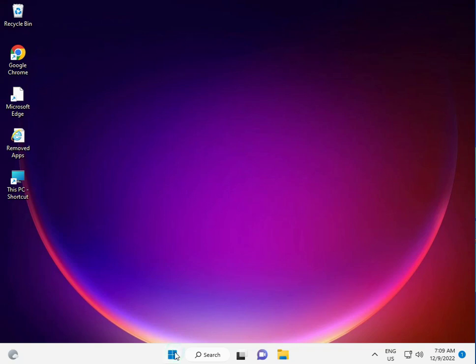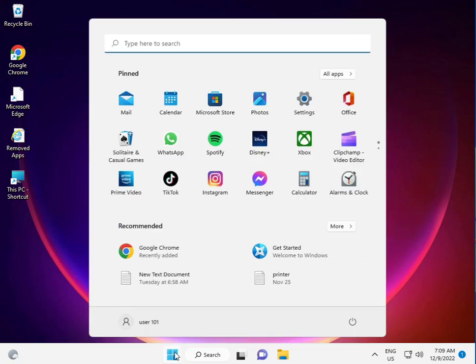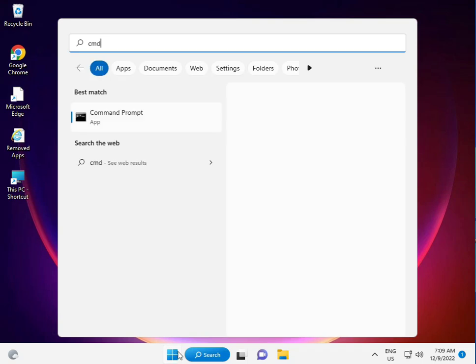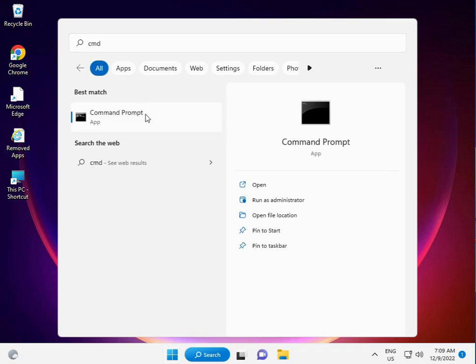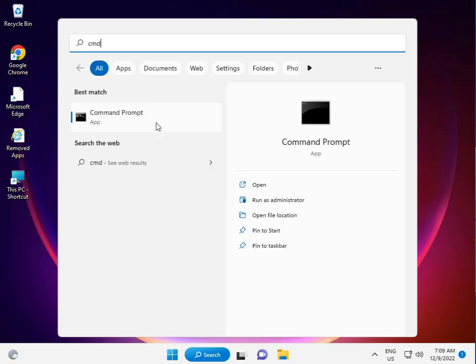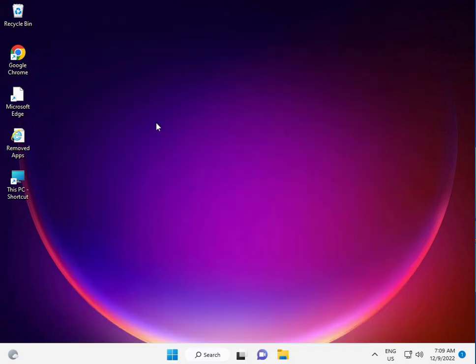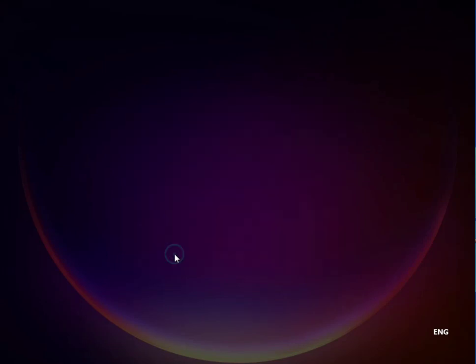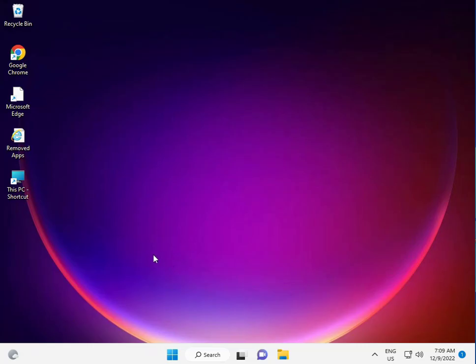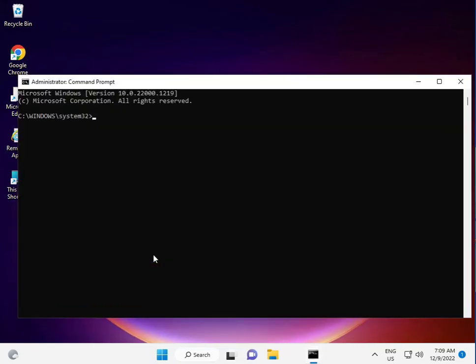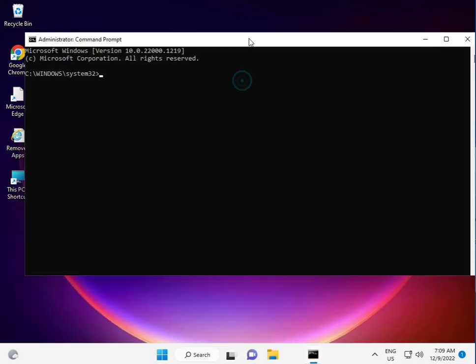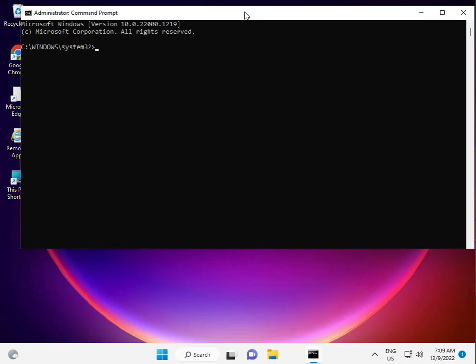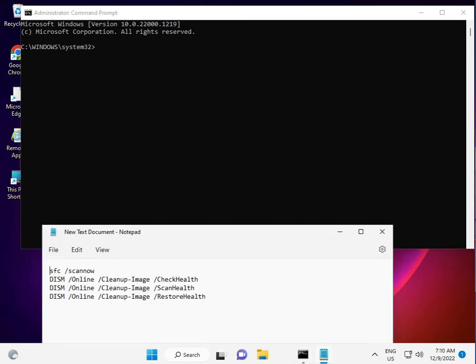First, click the Start button, type CMD, and right-click to run as administrator. Click yes. I have some commands to repair your update file. There are four commands total.